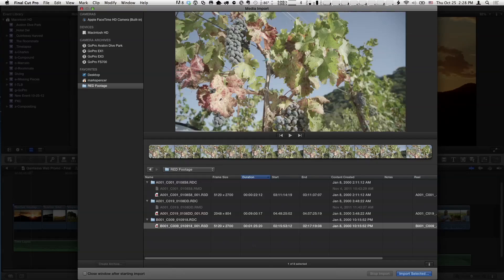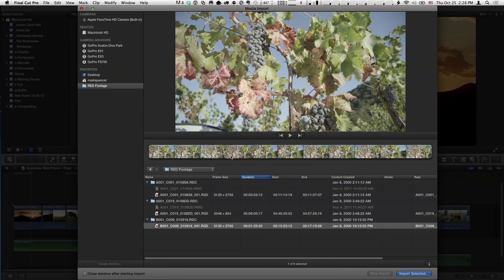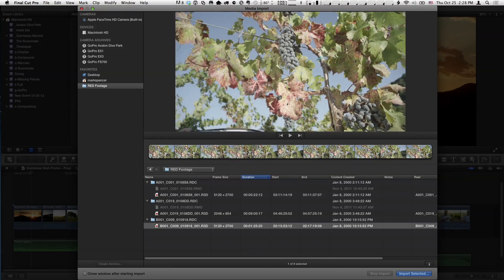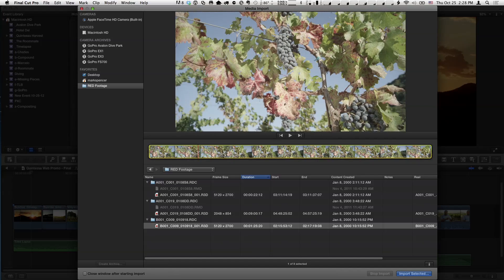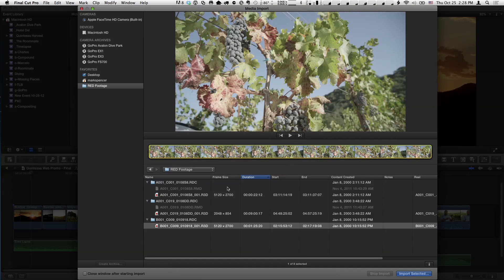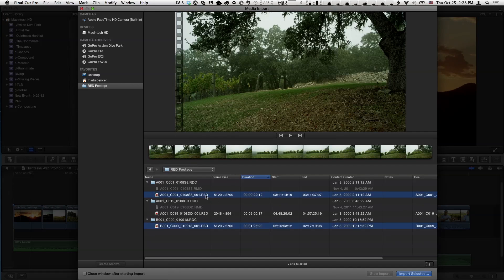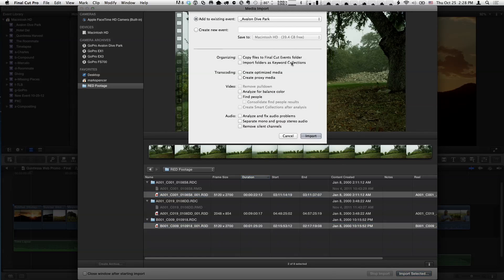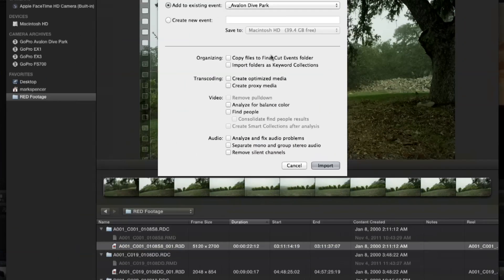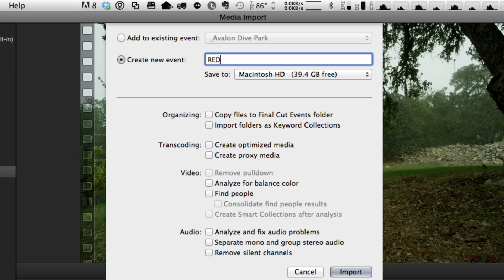If you really want to play back 5K materials, the fact that you can even do it at all on a laptop is sick. In the last episode I talked about selecting - in this case, because it's a file on a drive, I can't make selections, I can only bring in the entire clip. I'm going to select those two clips and choose Import Selected. In this window I'm going to create a new event - I'll call this Red Vineyard.